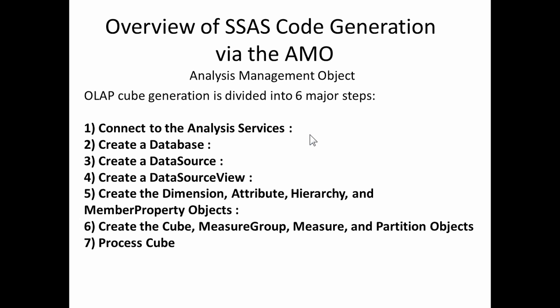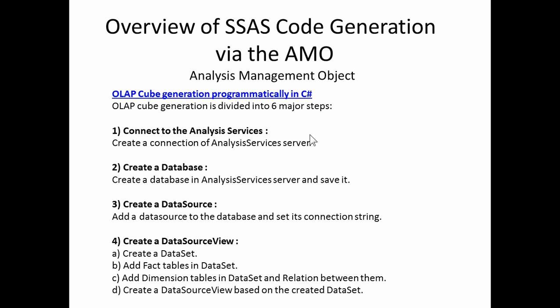They are seven: connect to Analysis Services, create a database, create a data source connecting to your source, create a data source view giving the logic and relationships you need, and then creating the dimensions, attributes, hierarchies, and member properties of objects. Finally, creating the cube with the measure groups, measure and partition objects. And then lastly, processing that cube.